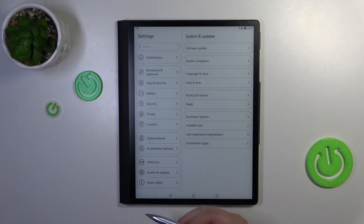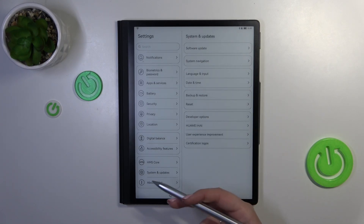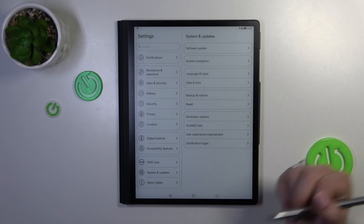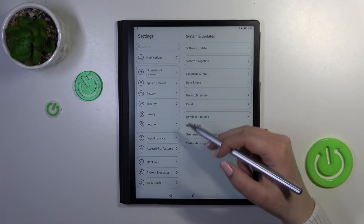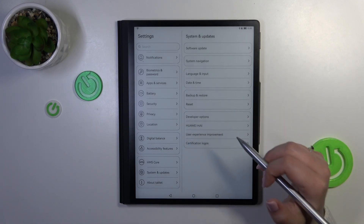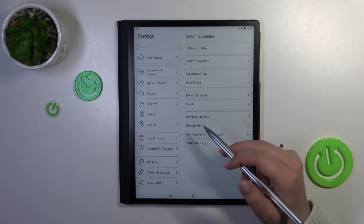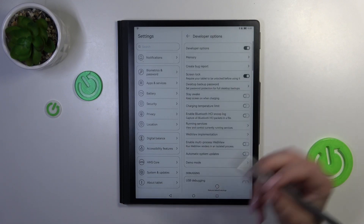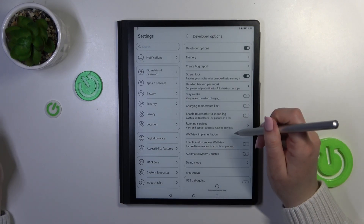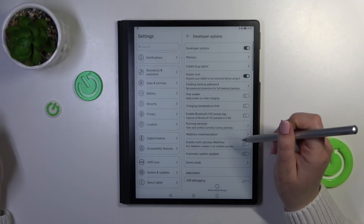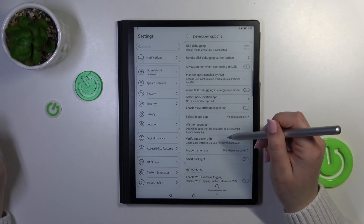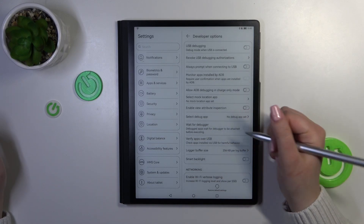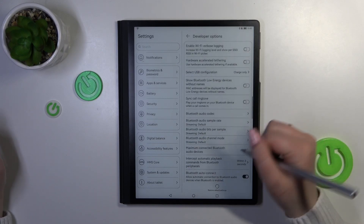After that, we can enter System and Updates, which should be above 'About Tablet.' Right here in this last section we've got the Developer Options, so let's enter.